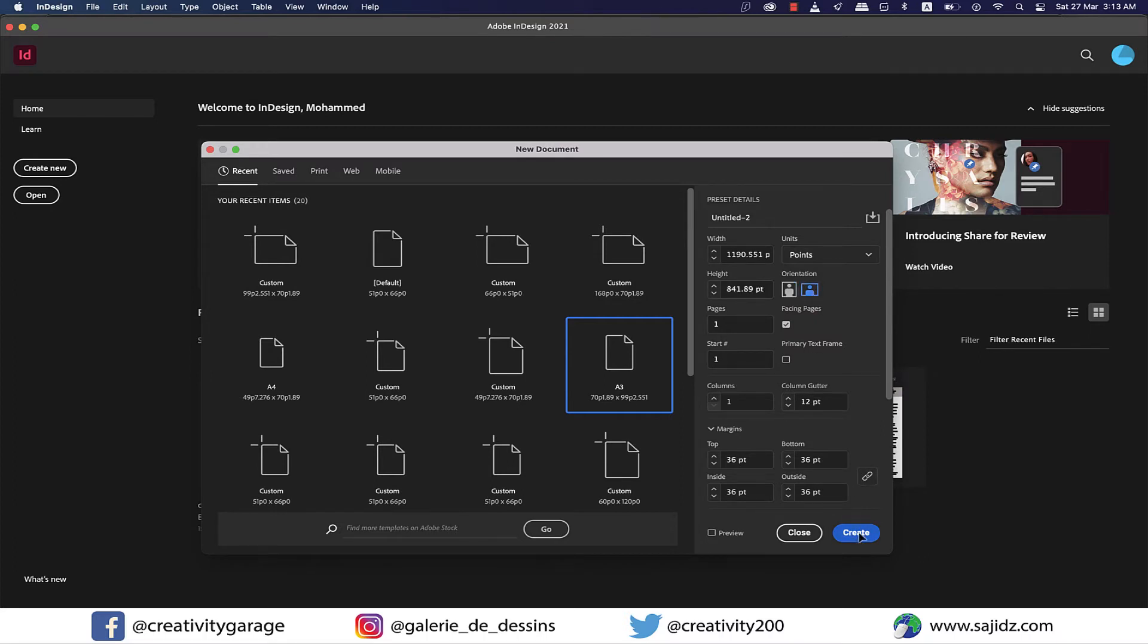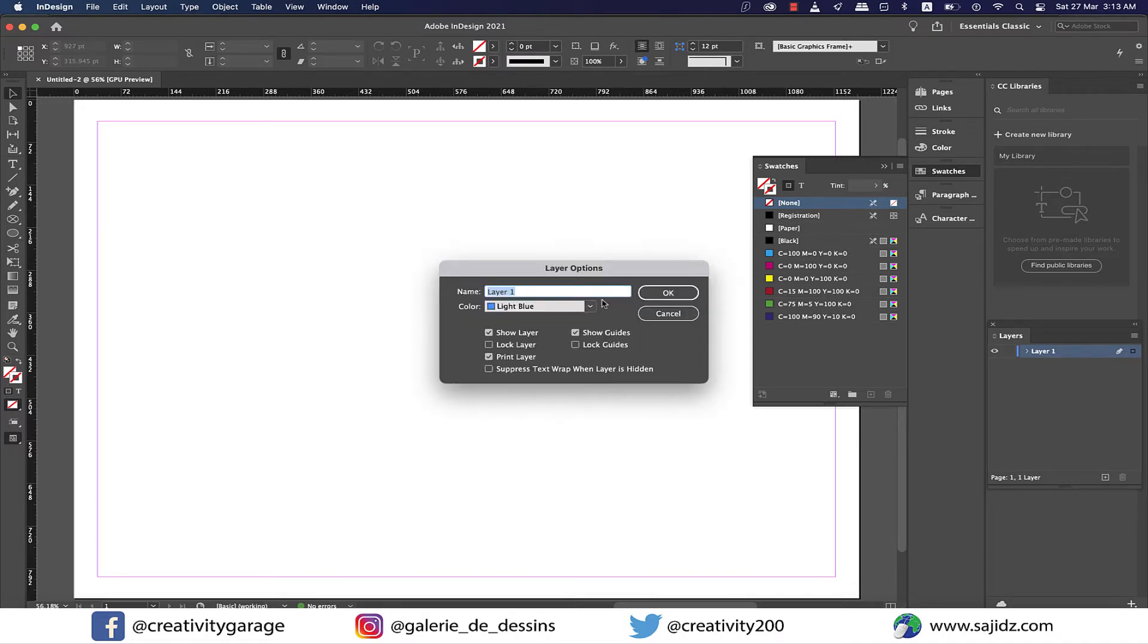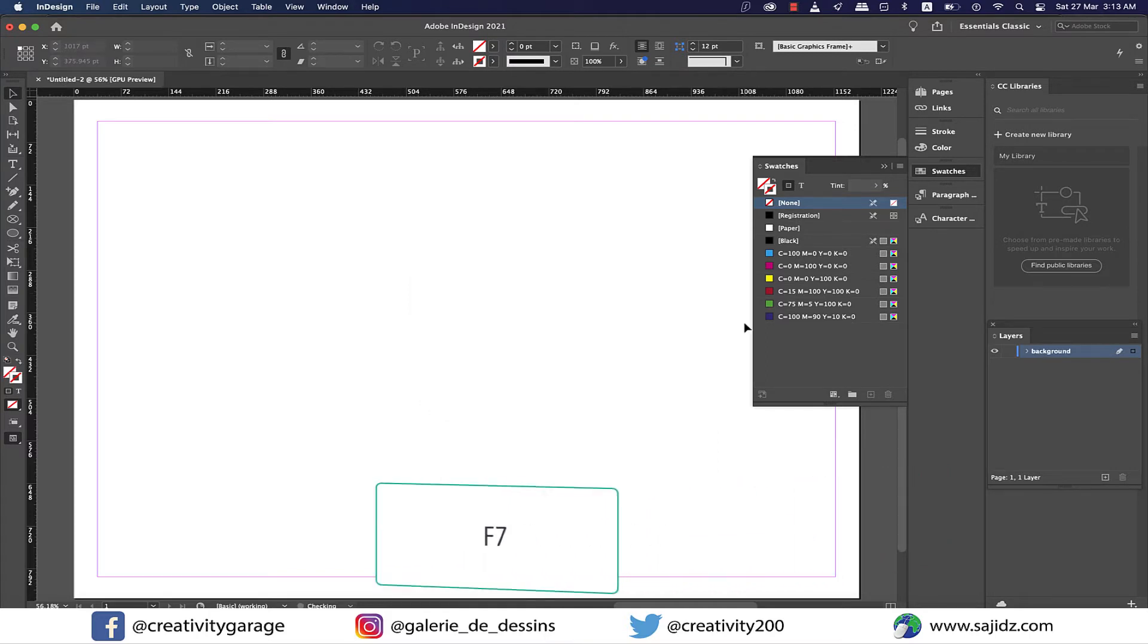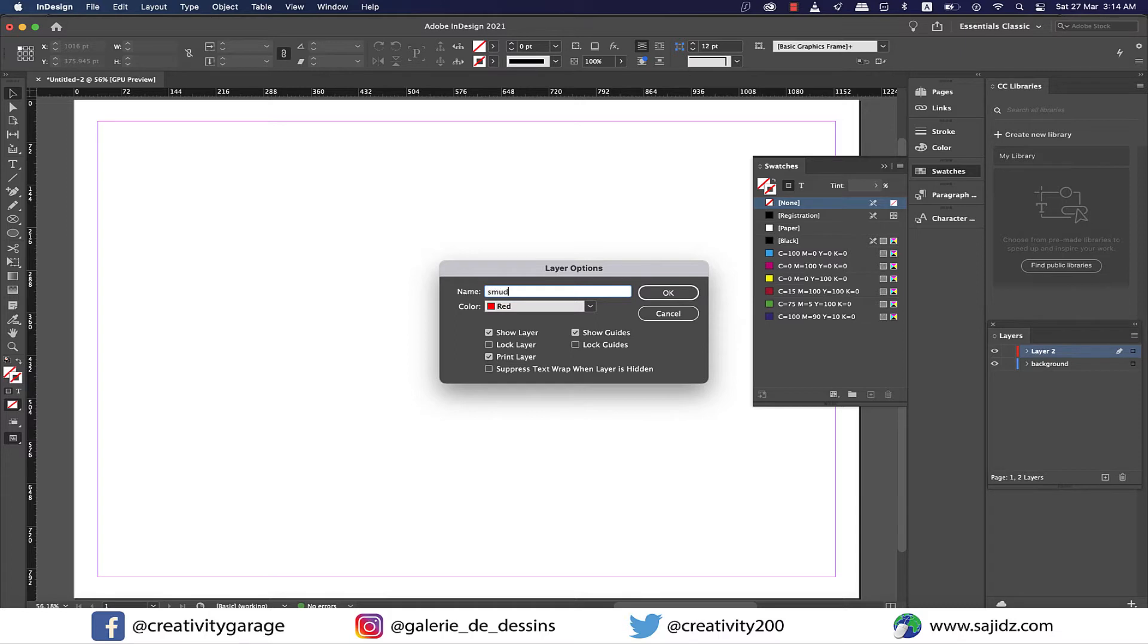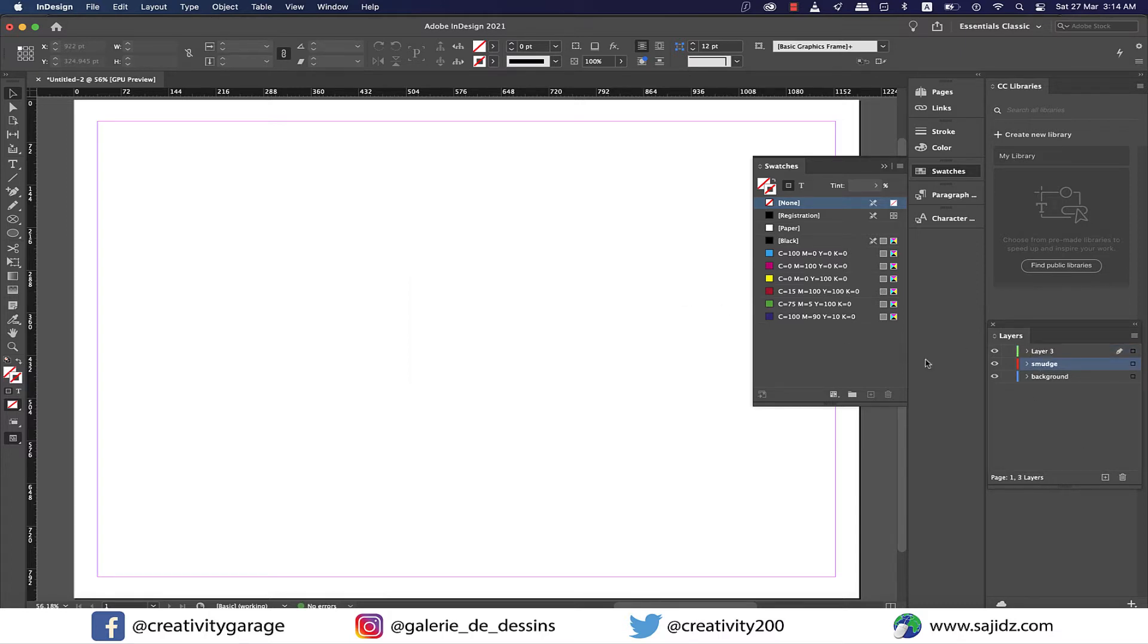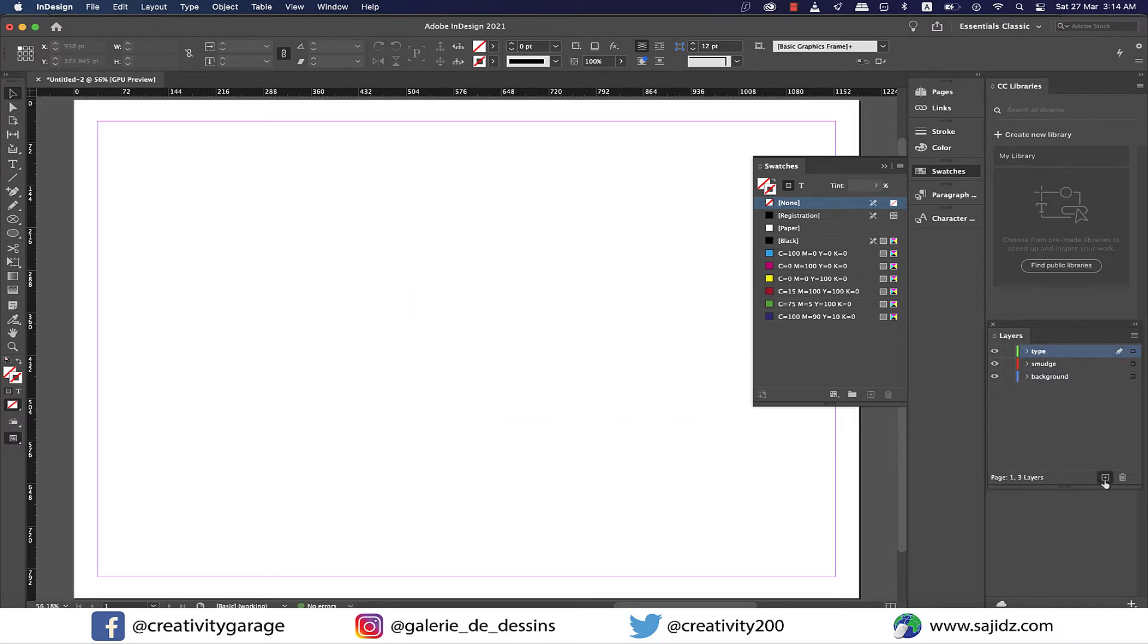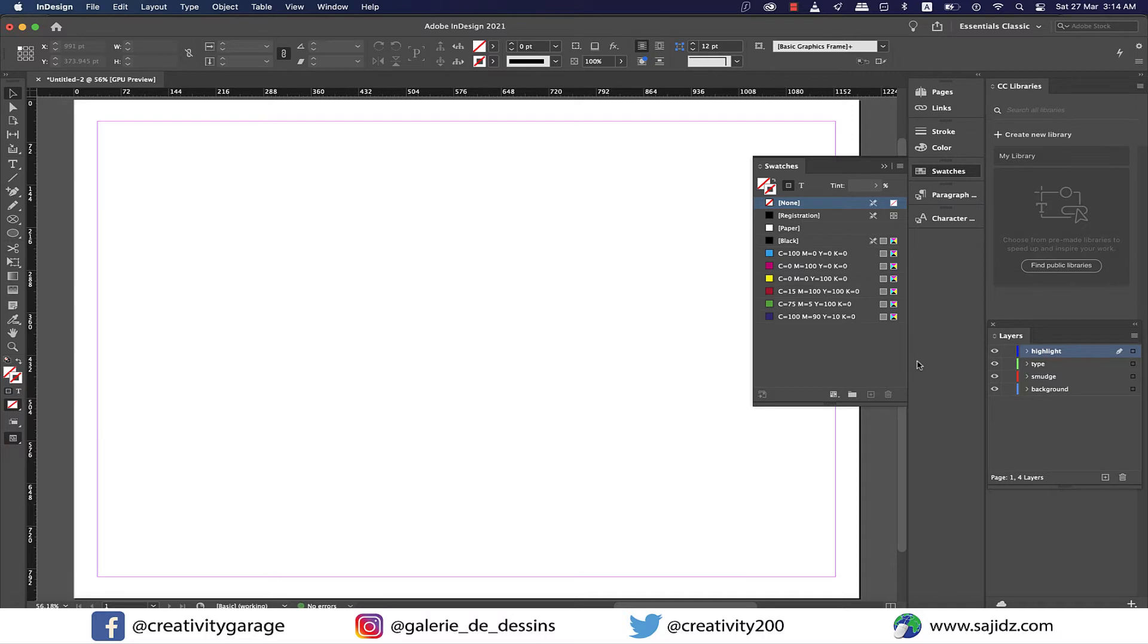Next in the layers panel, I'm going to double click on layer one and rename it to background. By the way, if you can't find the layers panel just hit F7 and it shall show. Click on the create a new layer button at the bottom of the layers panel to add another layer. You'll need to add three layers, so double click and rename them to smudge, type, and highlight. So now you should have four layers starting from the top: highlight, then type, then smudge, and the last one is background.